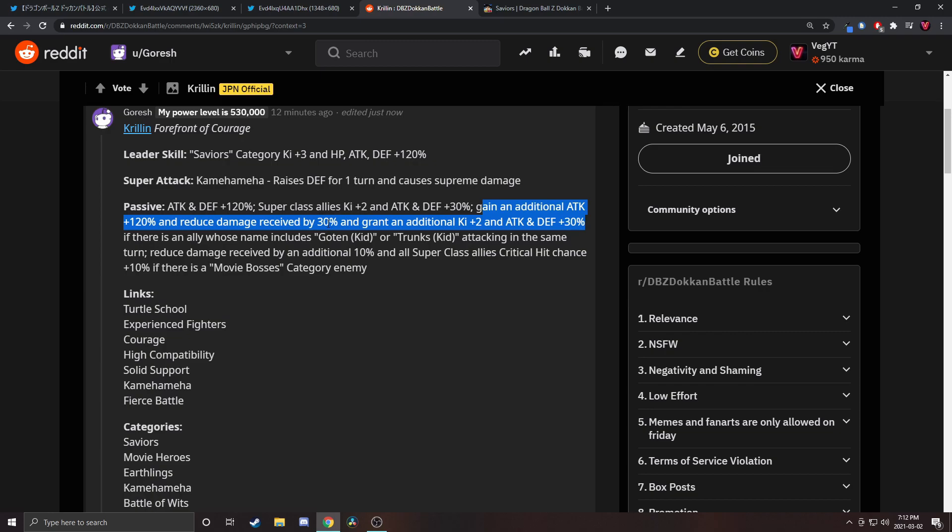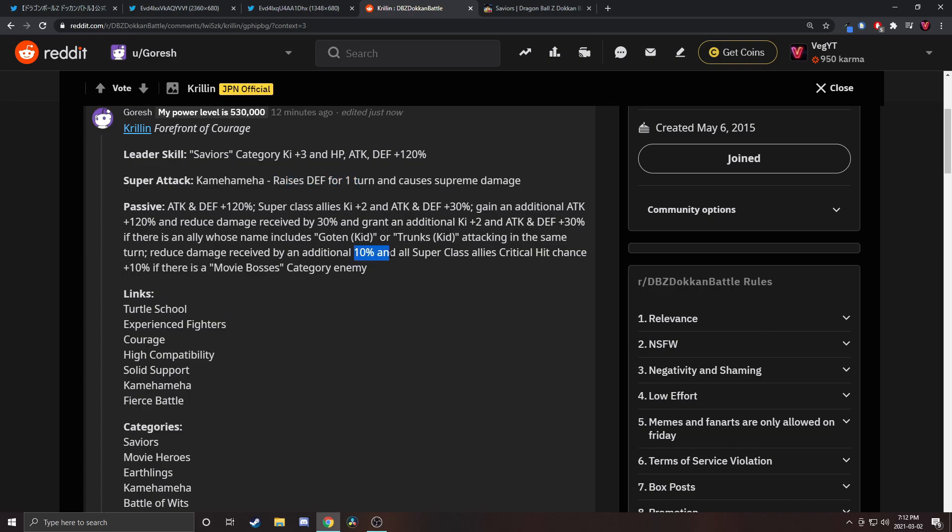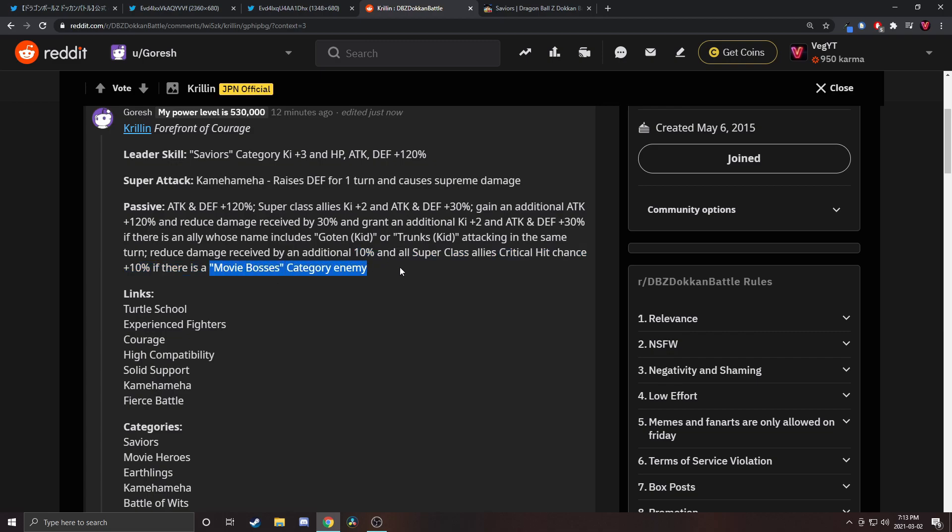Damage reduction won't be the most impactful because he's not getting any defense here, but he does raise defense on super attack. If you're fighting a movie bosses category enemy, which isn't the most common thing, you get an extra 10 damage reduction and critical hit chance for allies. I like that because fighting a certain enemy is an annoying restriction, but it's just extra stuff on top, not required.